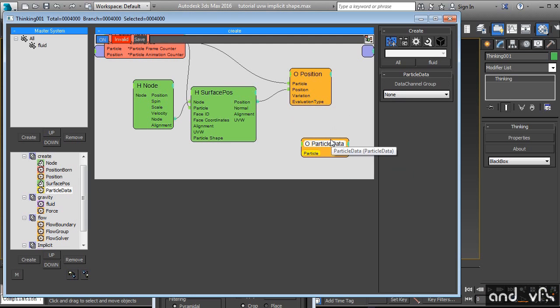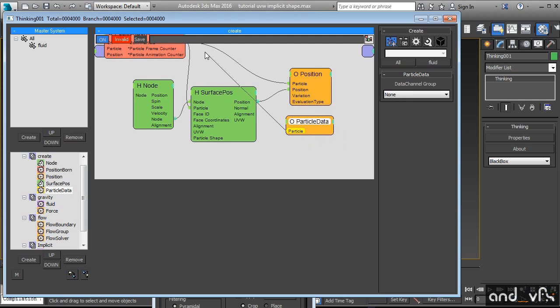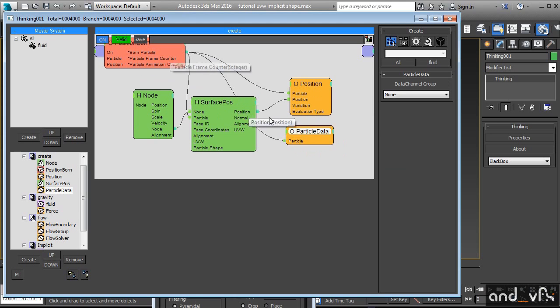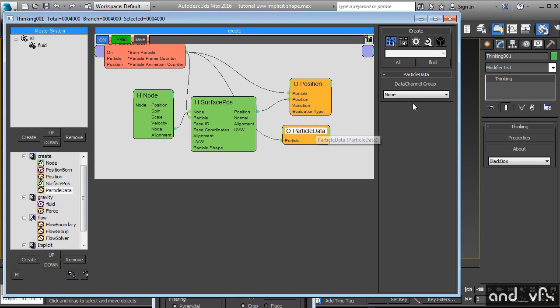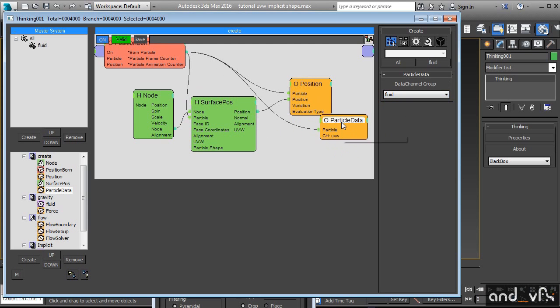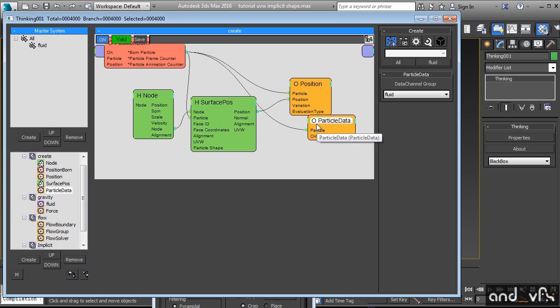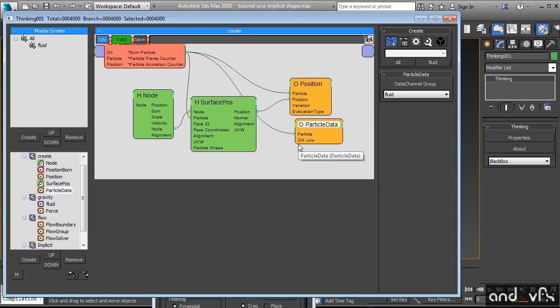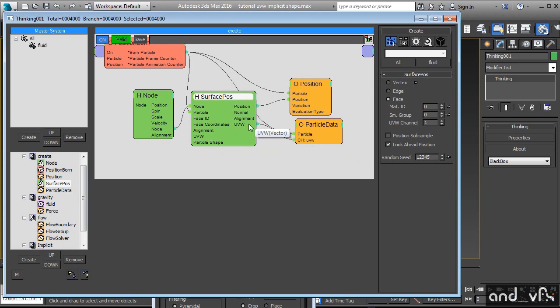It's exactly the same. The only difference is that here when we select our particles automatically it says the data channels that we have. So you cannot confuse with the numbers. We plug our UV information.